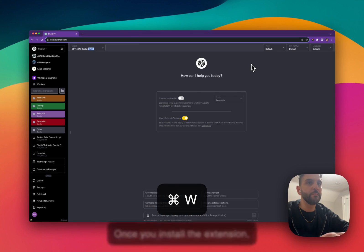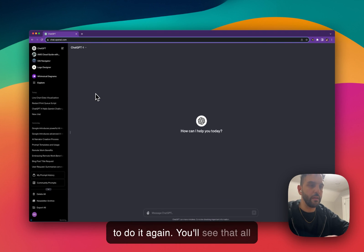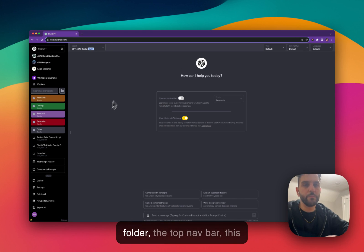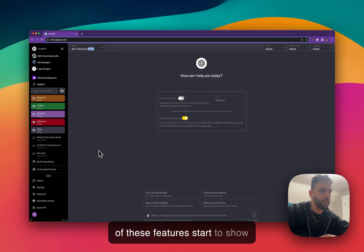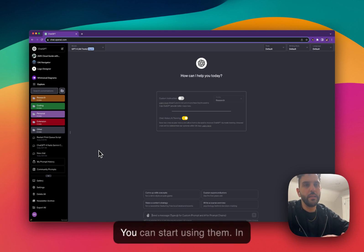Once you install the extension, you can go back to ChatGPT and refresh the page. You'll see that all the extra features like search, folder — you can see I already have a few folders here — the top navbar, this thing here, prompt history — all of these features start to show up in your ChatGPT interface and you can start using them.